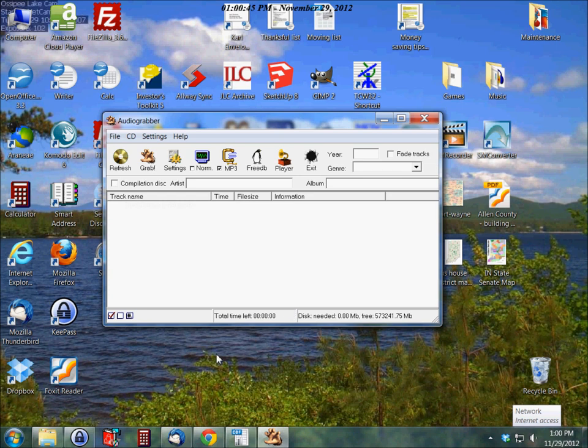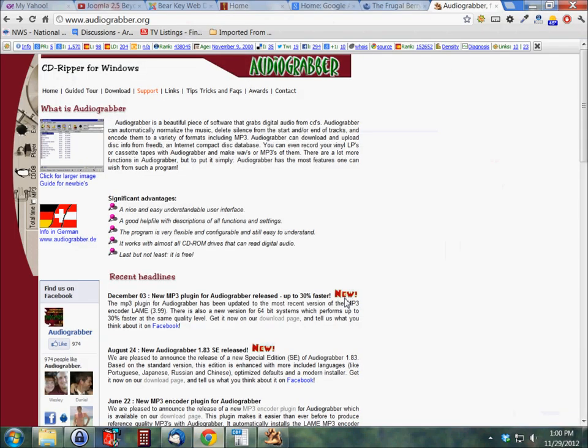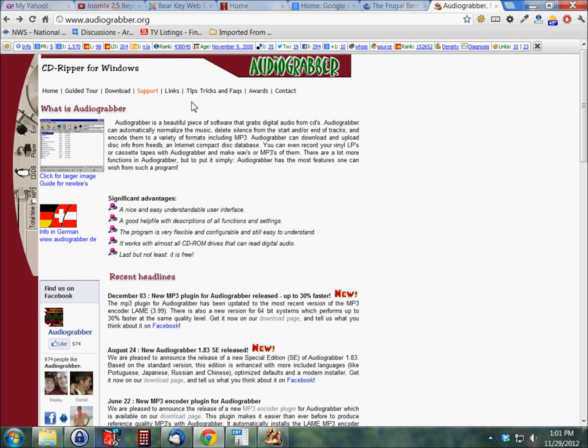The first thing that we're going to do, this is the actual application here. I'm going to show you where you can go to grab that, download it. You want to go to audiograbber.org. That's www.audiograbber.org.